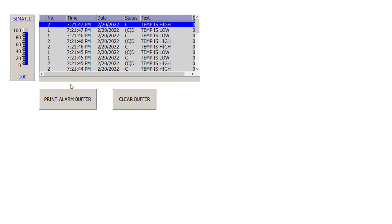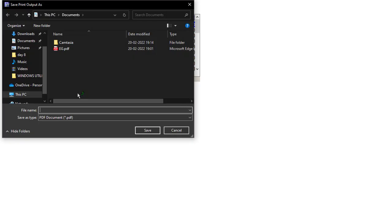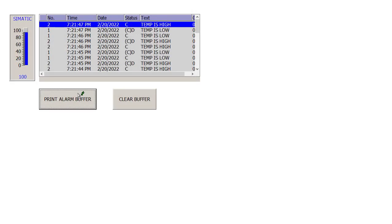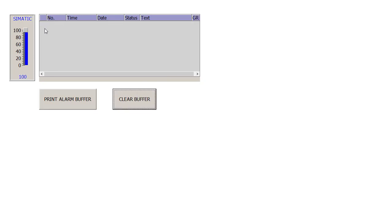You can scroll through the buffer. To print the alarm buffer, just hit the print button. The alarms are printed as a document called 'alarm list'. To clear the buffer, hit the clear buffer button and it's gone.